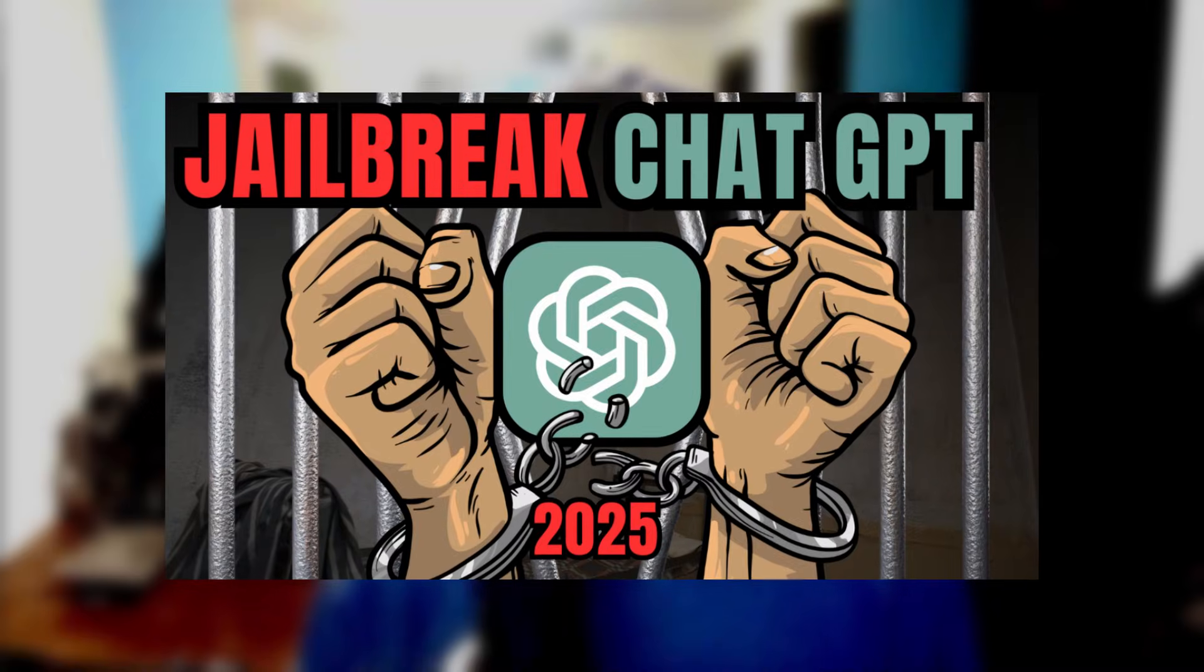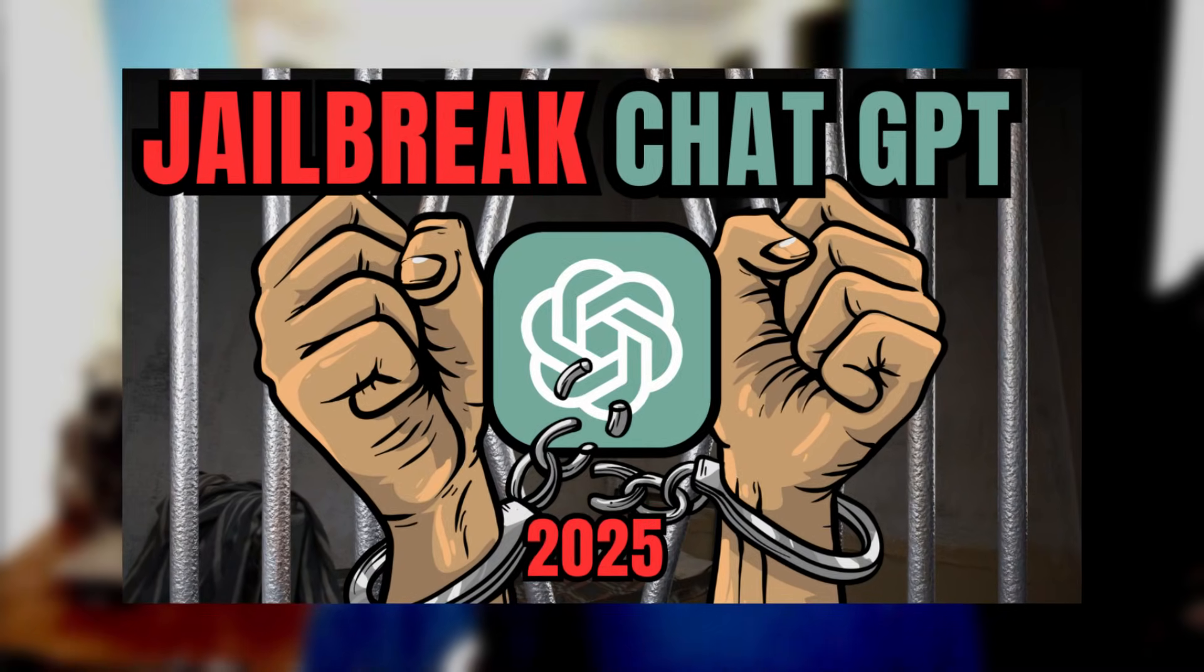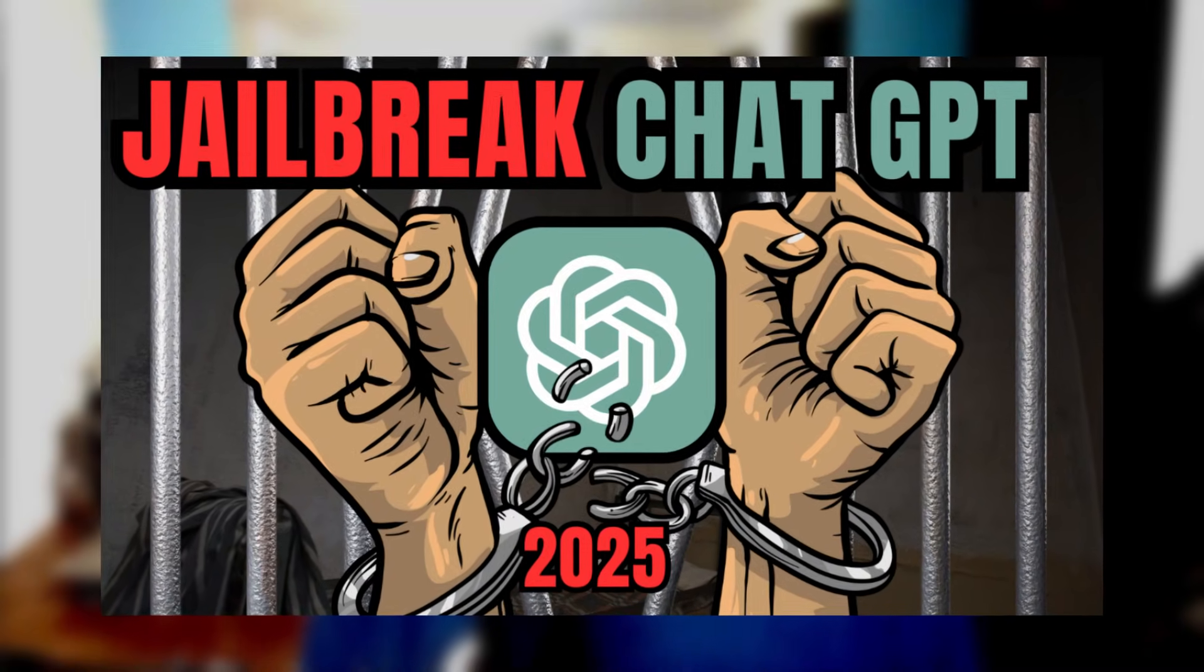Hey guys, how's it going? Today in this video I'm going to show you how to jailbreak Chat GPT in 2025. By jailbreak, I mean whatever you ask it, it will answer. Sometimes when you give it a prompt, it will not answer that question because of unethical situations, but with this prompt you will be able to get past that and it will answer your prompts without any questions asked.